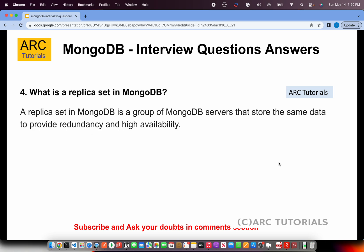What is a replica set in MongoDB? A replica set in MongoDB is a group of MongoDB servers that store the same data to provide redundancy and high availability. Every data stored on MongoDB servers gets duplicated across different servers, so if one node goes down, the same data can be served from another server. That is why a replica set is created.